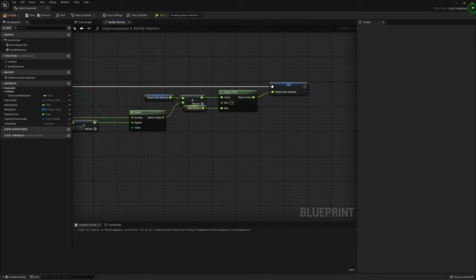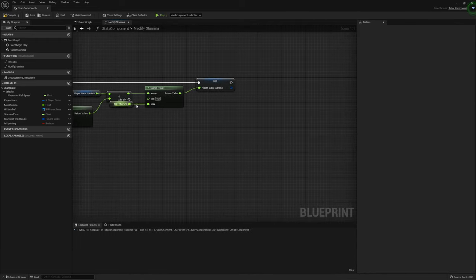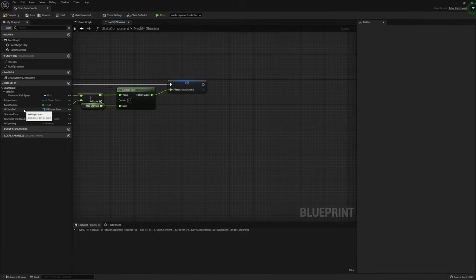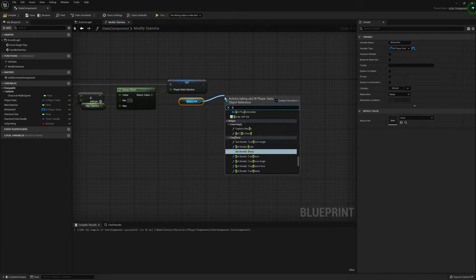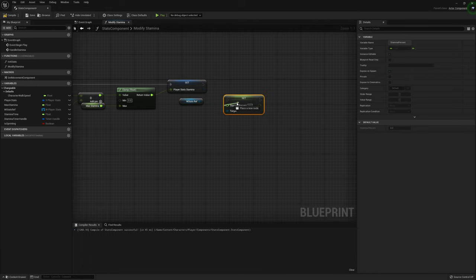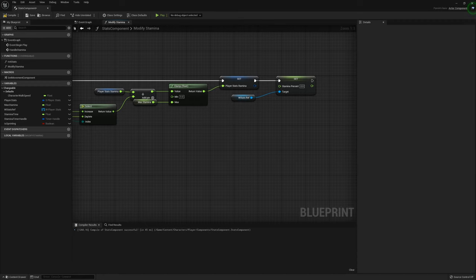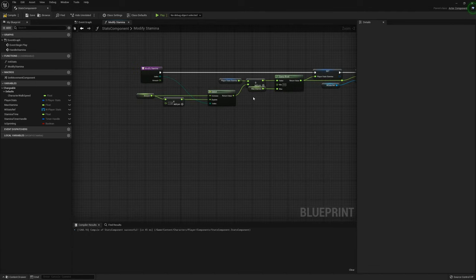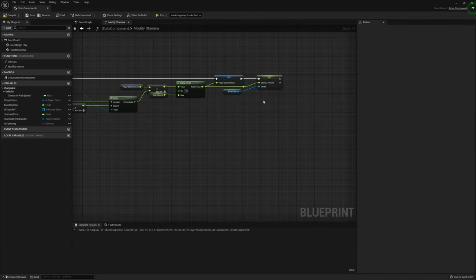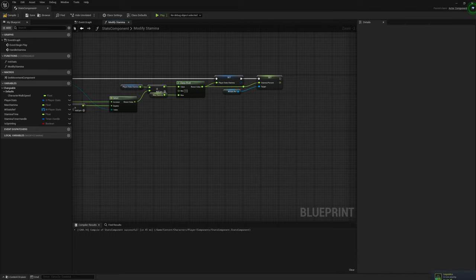Now that we've done that, grab the widget reference and we're going to set the Stamina Percent equal to the current stamina. Off of the Clamp Float node we can just set that there. So now we can subtract and add stamina to our character through this component. After that we can get a return node, compile, and save.